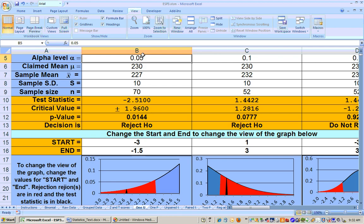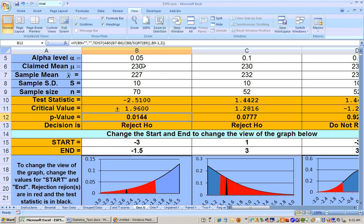You would say: at the 0.05 alpha level, I was able to show that the average sodium content is significantly less than 230 with this data. So that's the most significant alpha level, and again you can compare things by just comparing the p-value to your alpha level. If your p-value is less than your alpha level, you reject it. It's as easy as that.